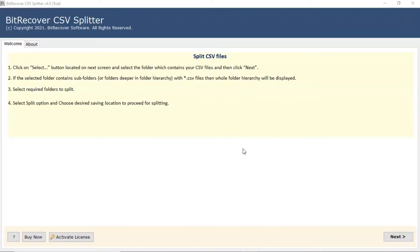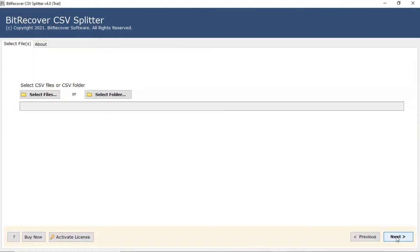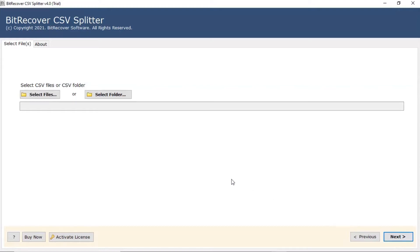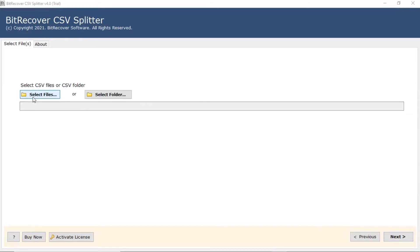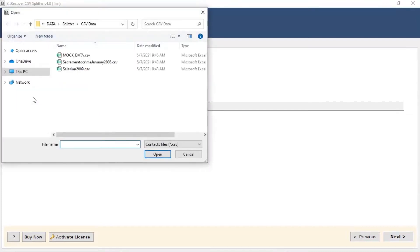Read all the information in the software interface panel and then click next. The software provides dual mode to browse CSV files: select file and select folder. We are choosing the select file option to upload a CSV file in the software interface and then press the open tab.